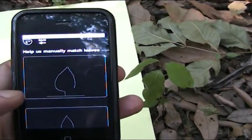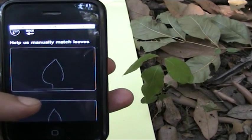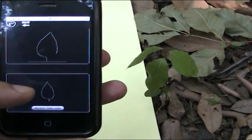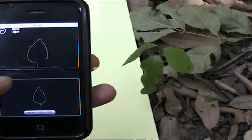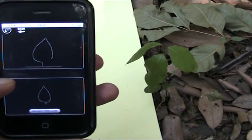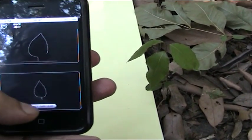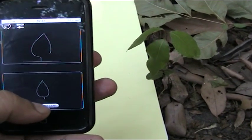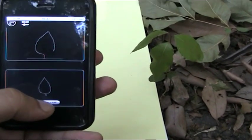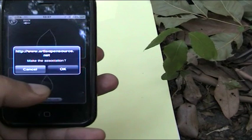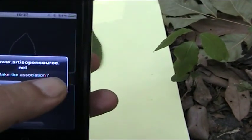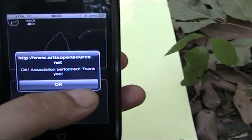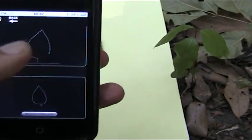So you see, we can choose among the leaves that are already in the system and we can tell the system which one looks more like it. For example, since we just started using it, there's only one leaf — so let's say okay, this is the leaf we want. Make the association? Yes, of course. And the association has been made.